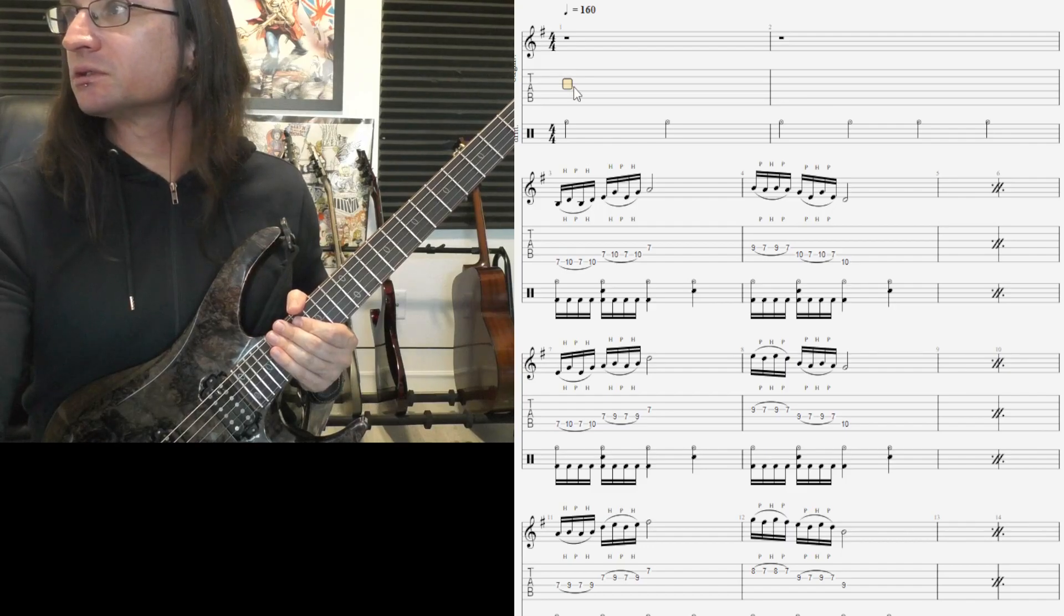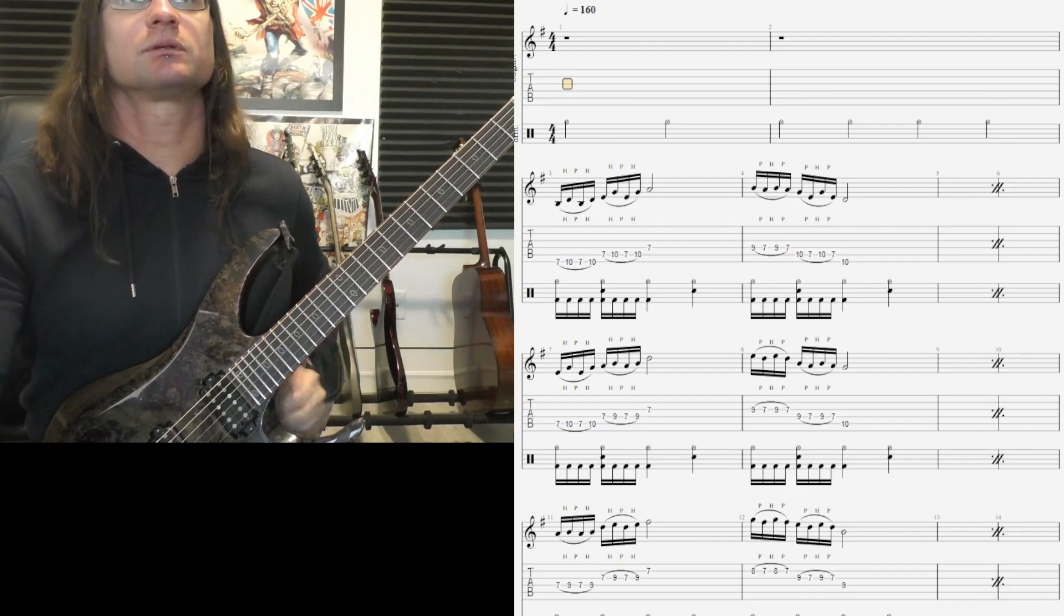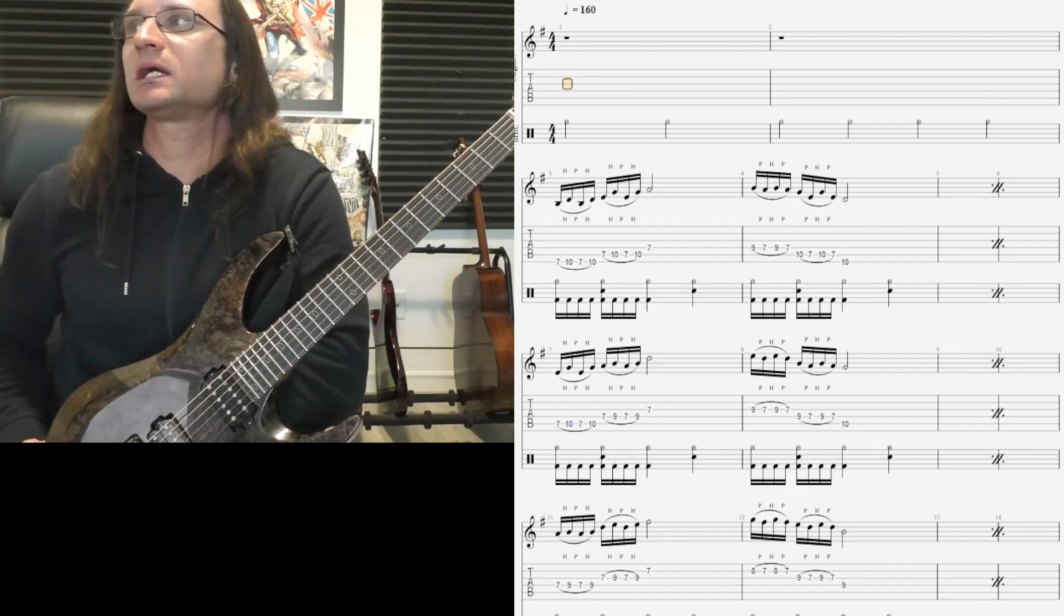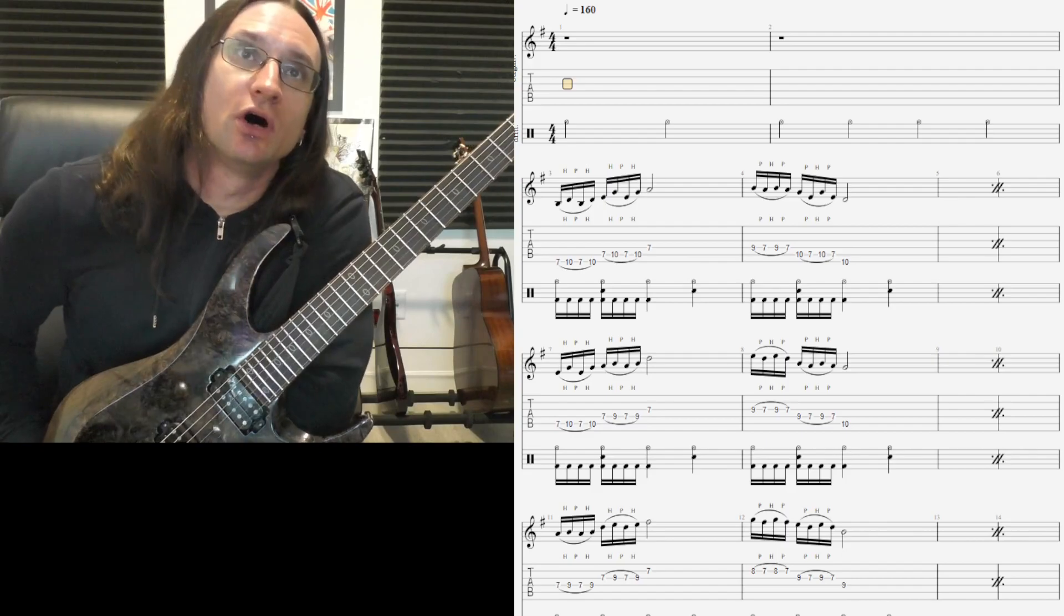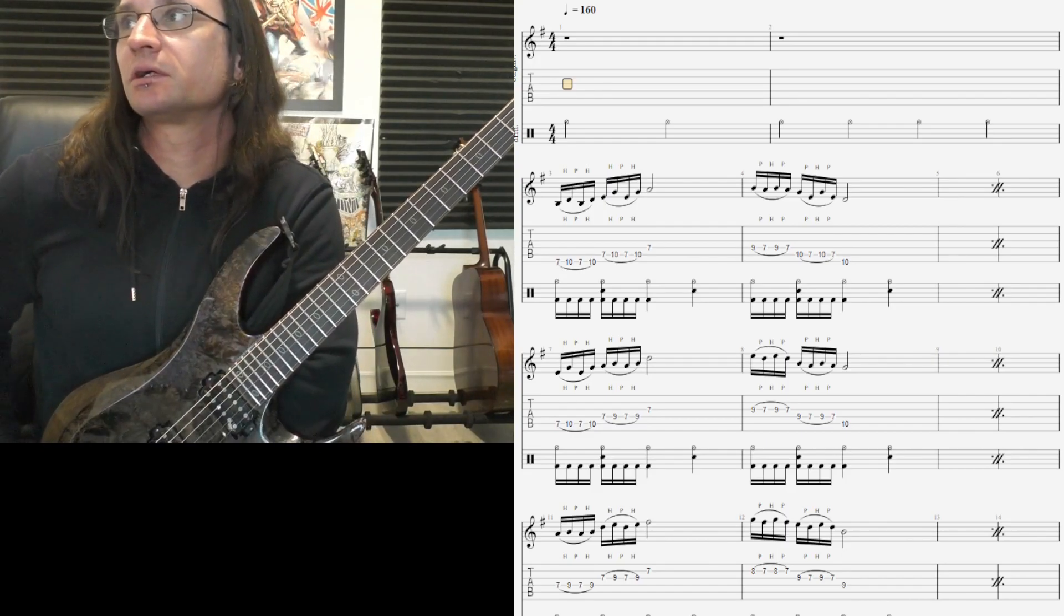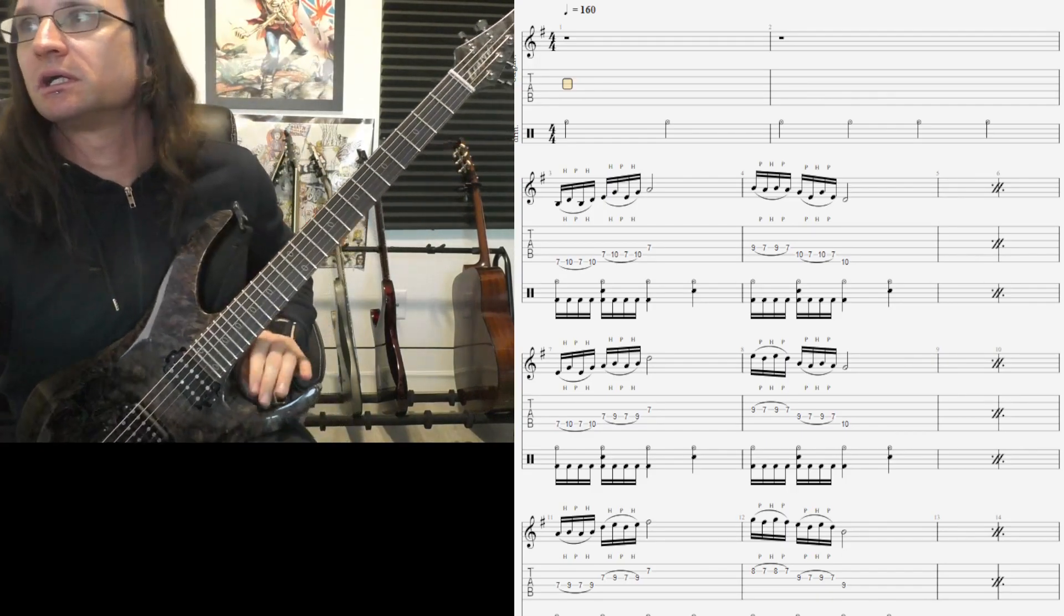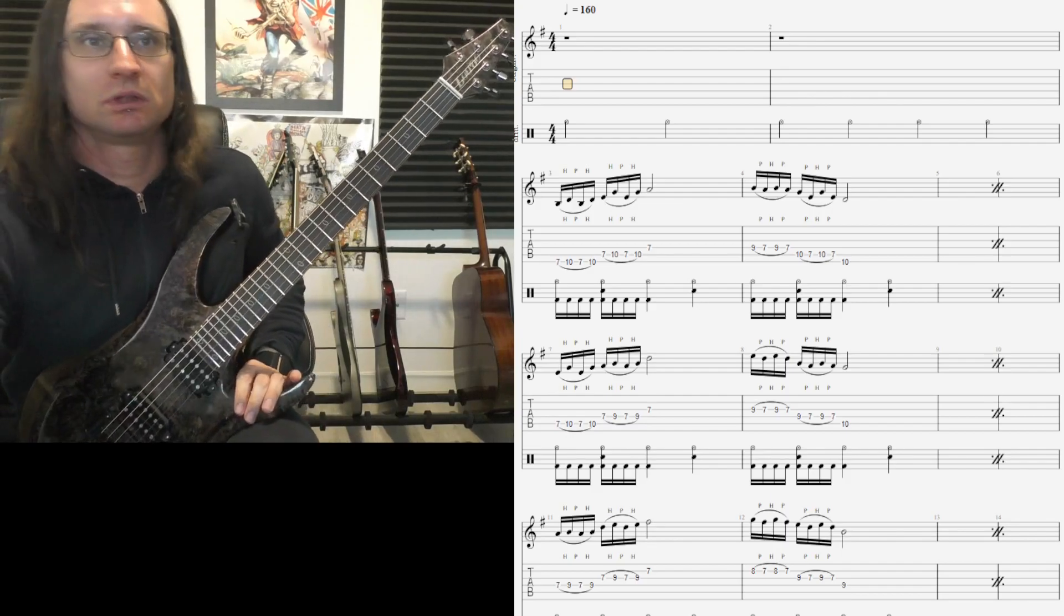So here we go. And I would turn the metronome and count-in off on your Guitar Pro there so you're just listening to the drums. Here we go.